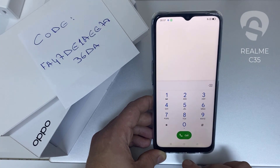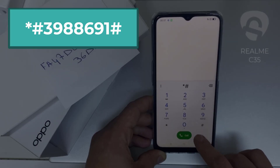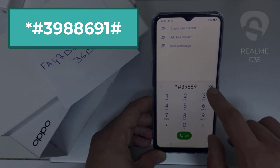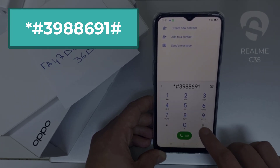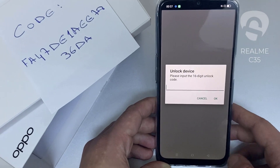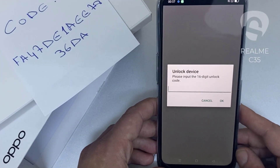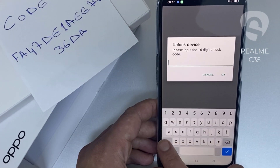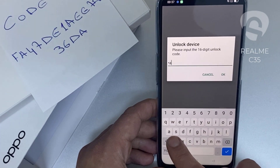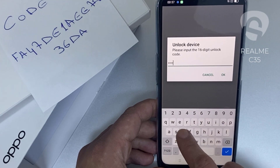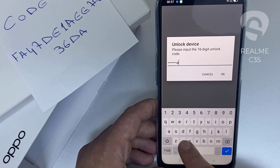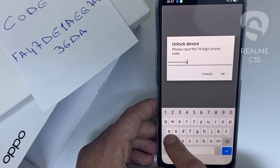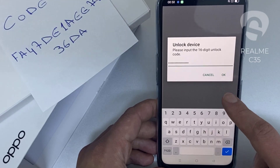Then I have to enter this code in the phone. To do that we need to go to the dialer and dial *#3988966910#. As you can see, it's now asking for the unlock code. So let's enter the unlock code we received from unlocklux.com — the code is FA47DE1AEE7836D8 — and then click okay.